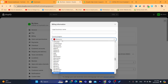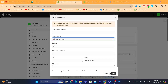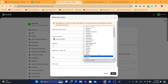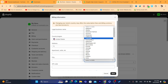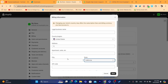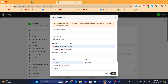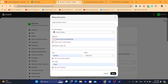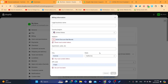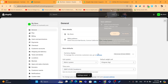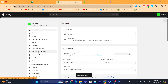What you need to do is select United States as your country, then select a state — for example California. After that, enter a random address in the billing address field, because you will come back to change this billing information later. Then click Next.